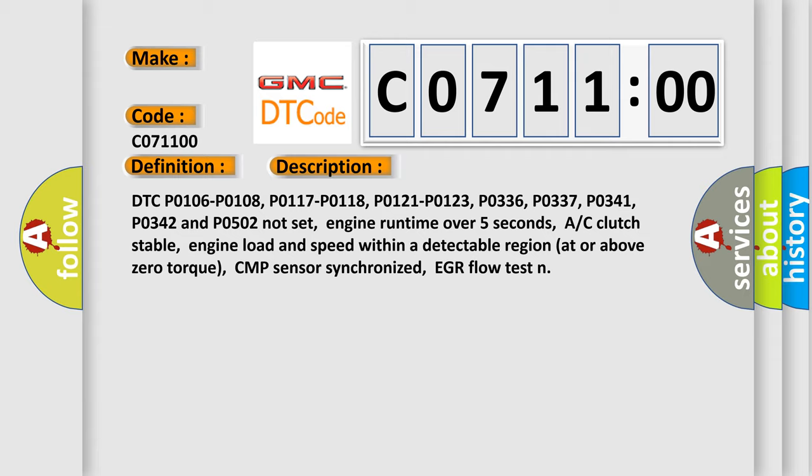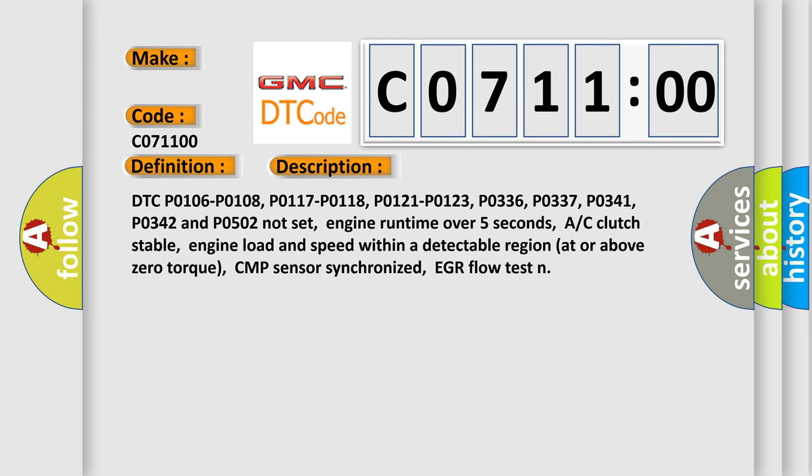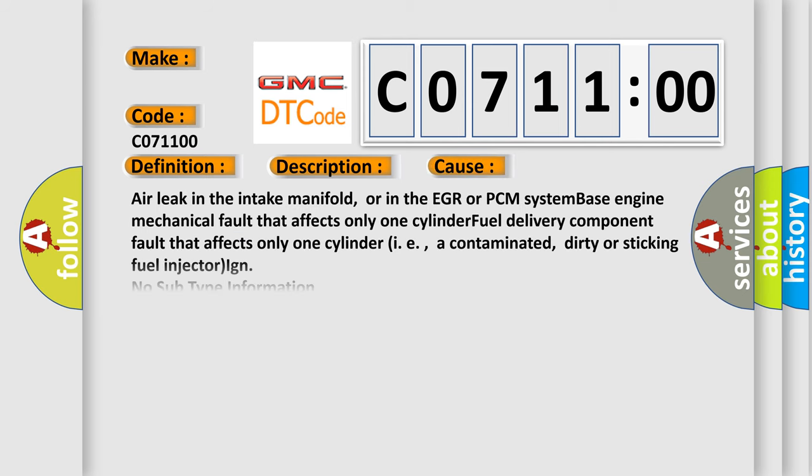This diagnostic error occurs most often in these cases: Air leak in the intake manifold, or in the EGR or PCM system. Base engine mechanical fault that affects only one cylinder. Fuel delivery component fault that affects only one cylinder, i.e., a contaminated, dirty or sticking fuel injector.